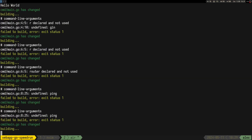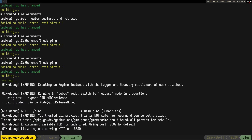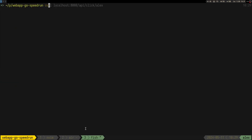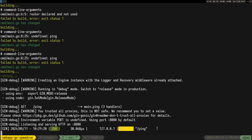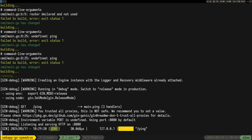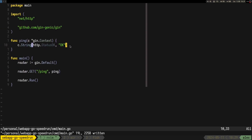We can see it compiles and starts running on port 8080. If we ping it, we get back 'ok', and in the logs we can see the route was called with status 200. Everything works fine.